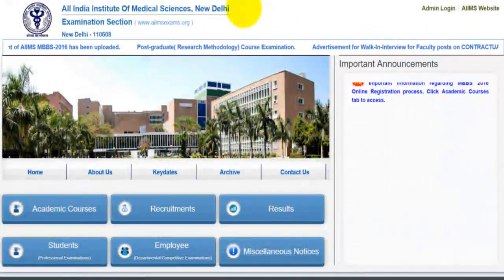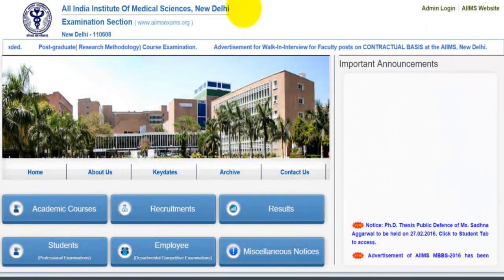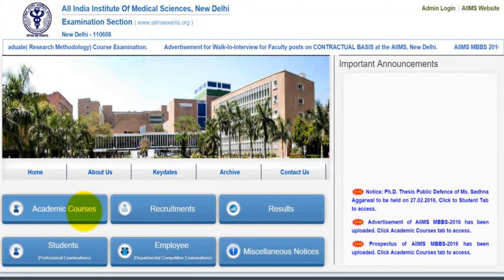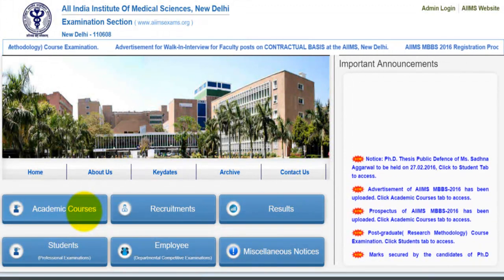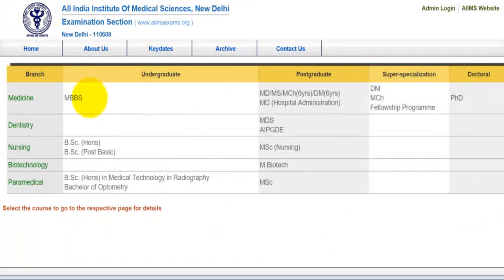This is the website of AIIMS New Delhi. Here you will select Academic Courses and click over here. It will redirect you to this screen.